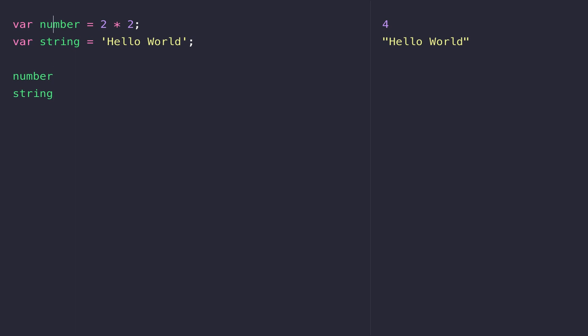That keyword is called 'let'. As you can see, we can simply replace 'var' with the 'let' keyword and everything continues to work as normal. There is a subtle difference between let and var, which will be explained in a later lesson.